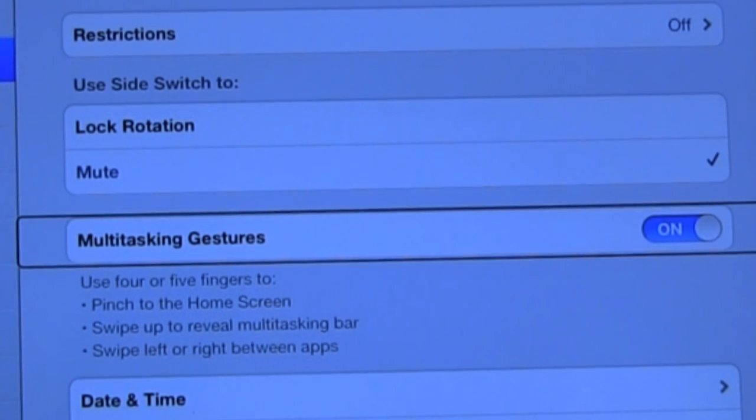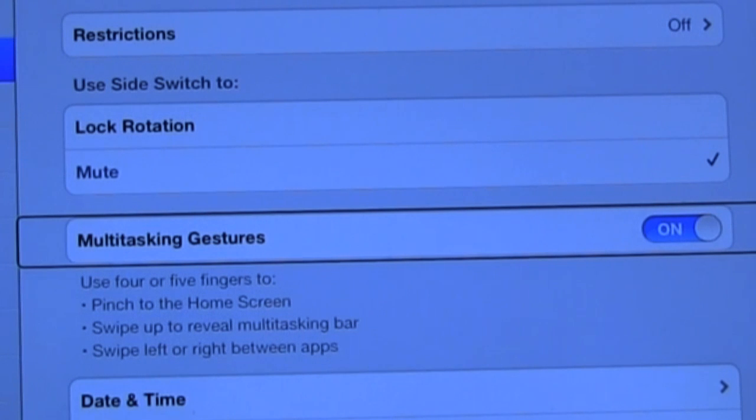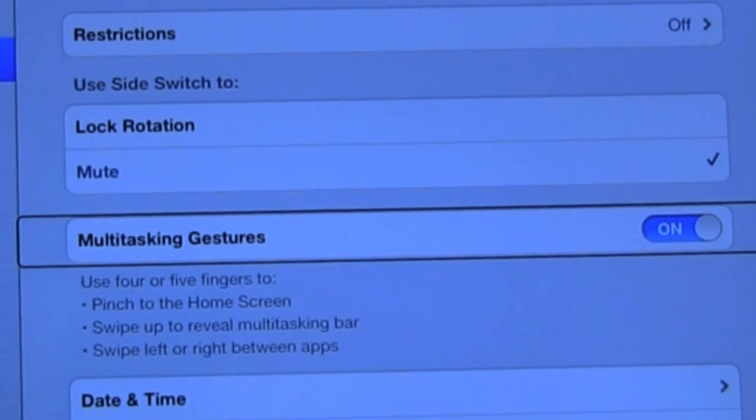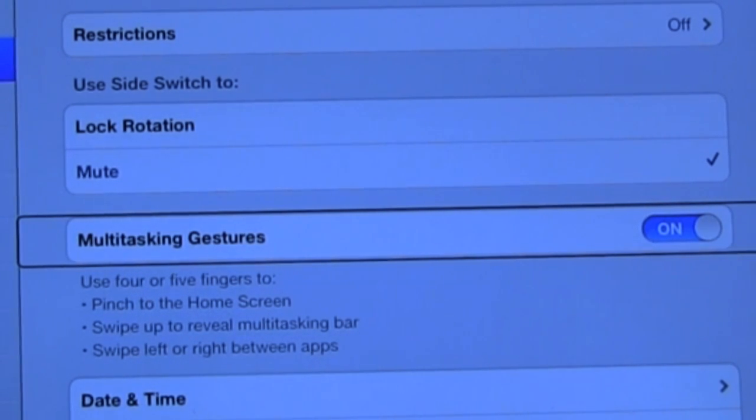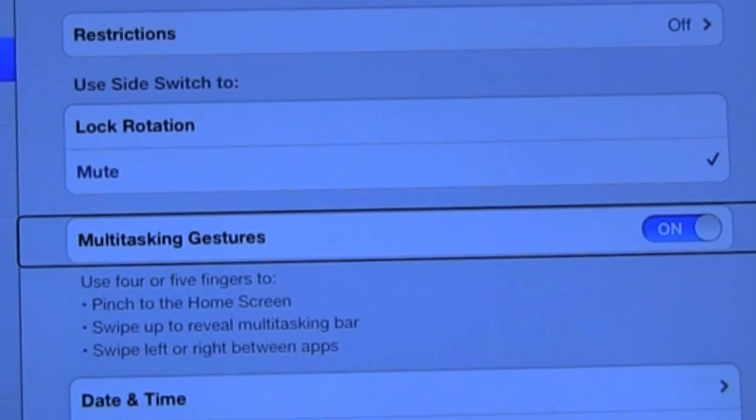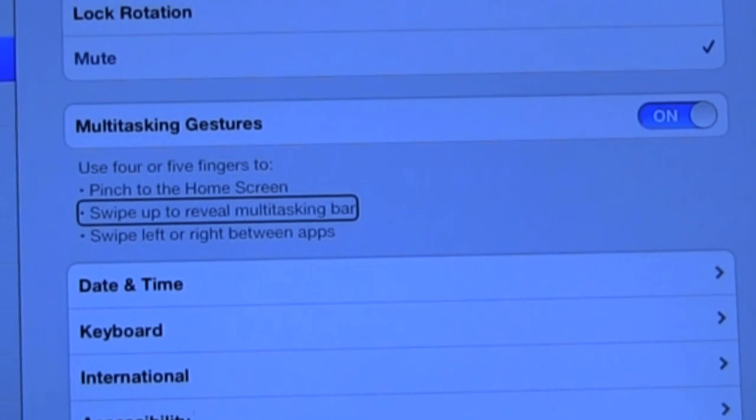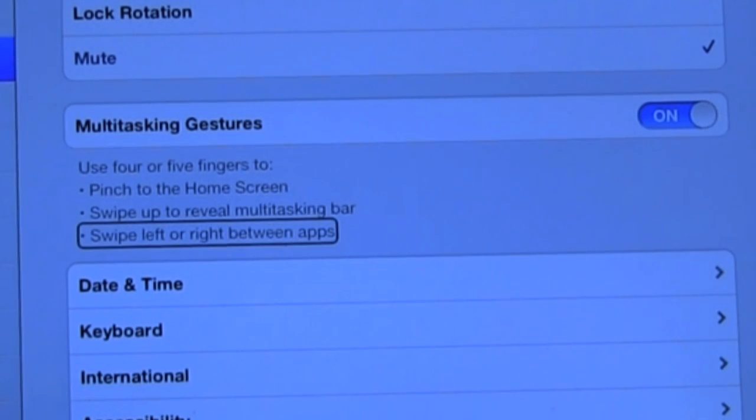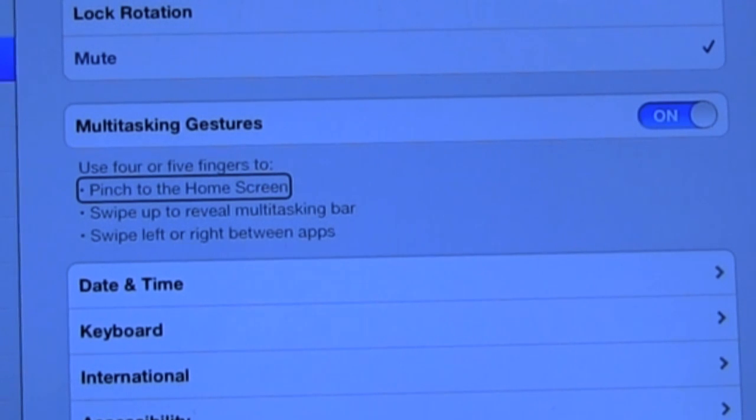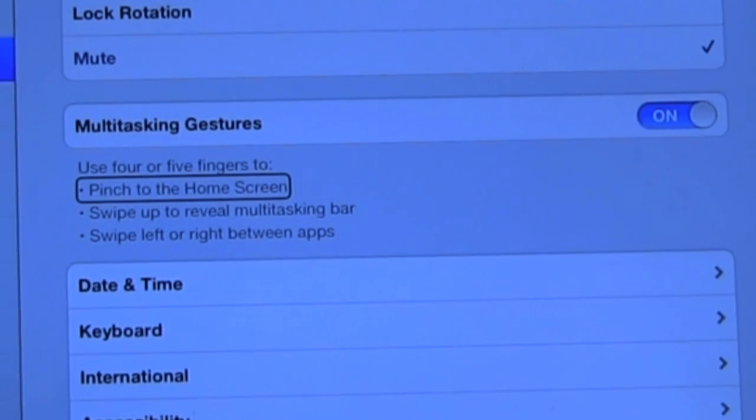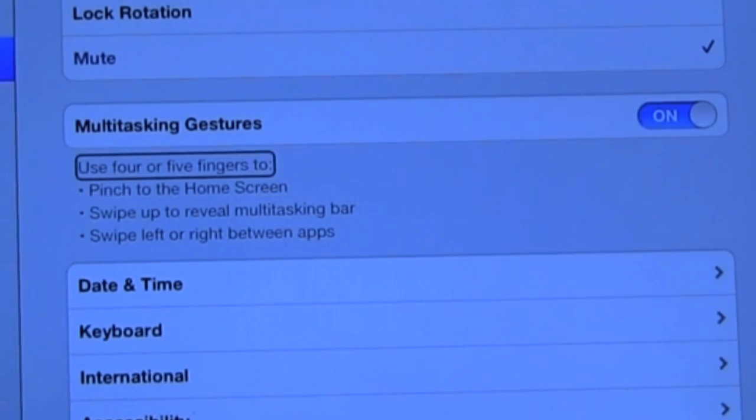Multitasking gestures on. Okay. Double tap to toggle setting. Multitasking gestures allows you to use hand gestures that involve four or five fingers so that it gives you different access to different types of hand gestures. Bullet swipe up to reveal multitasking bar. Bullet swipe left or right between apps. Bullet pinch to the home screen. Okay. And these are all the things that this feature does if it's turned on. Use four or five fingers to.